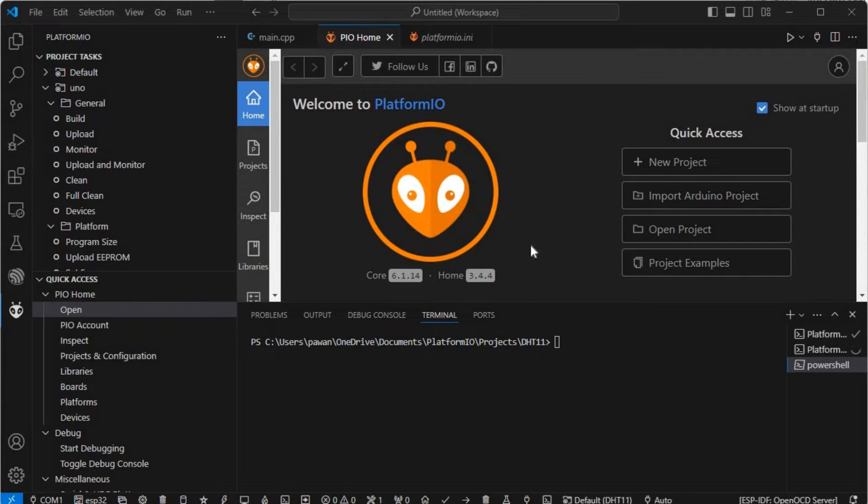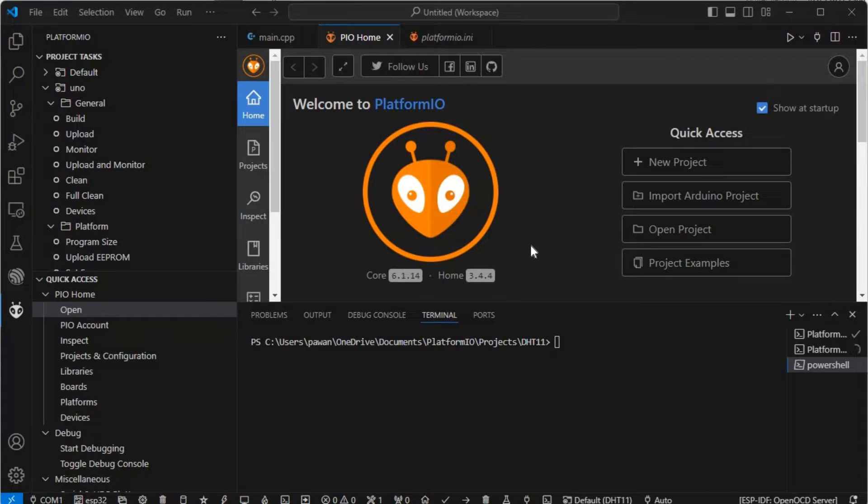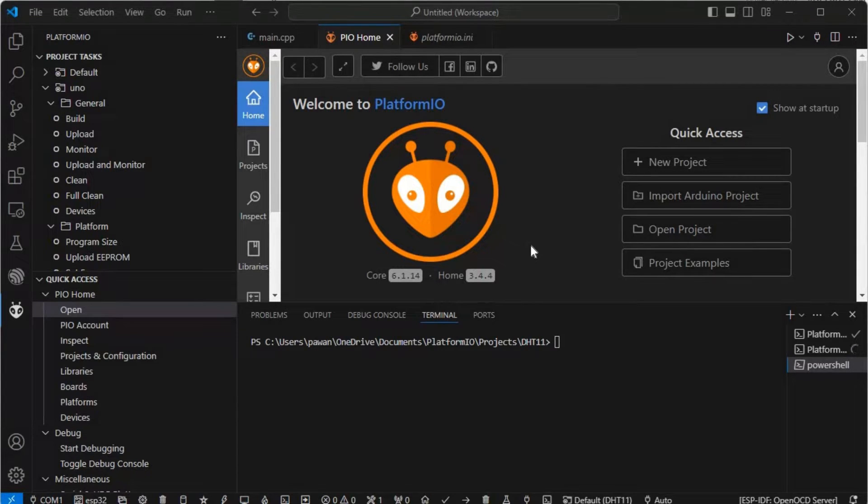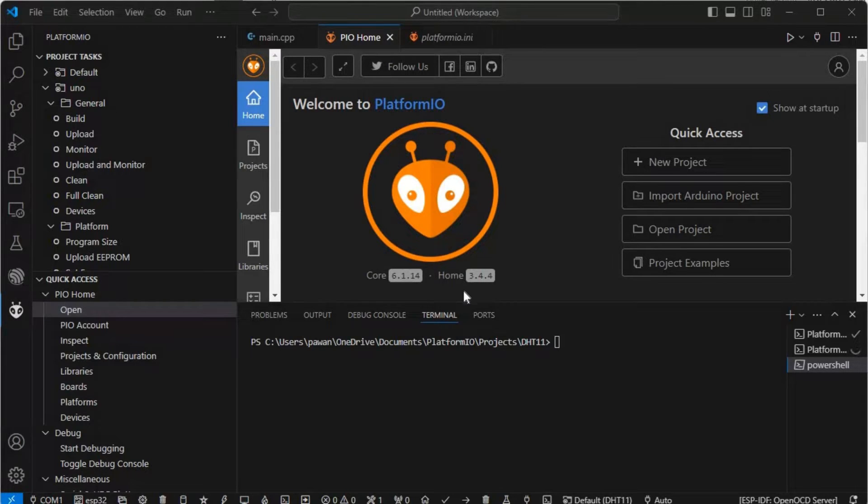Hello guys, this is Pawan from Ambitutronics. Today in this video tutorial I will show you how we can interface DHT11 sensor with Arduino Uno using Visual Studio Code and PlatformIO.